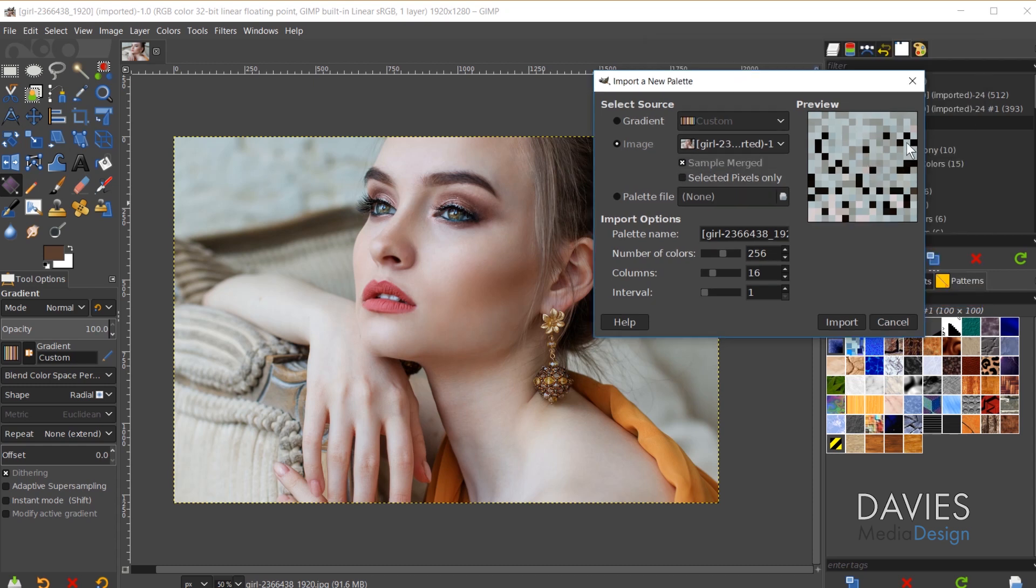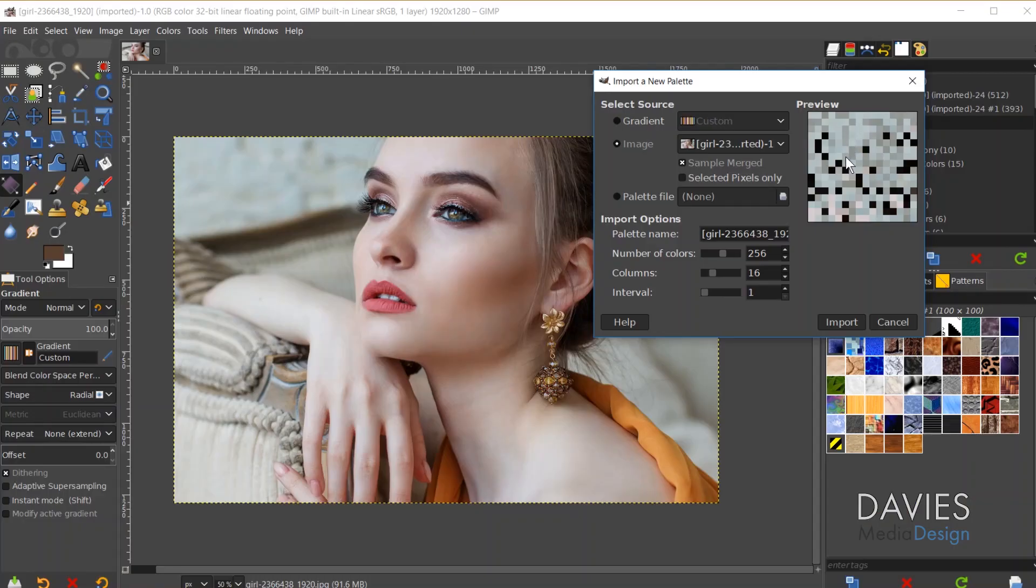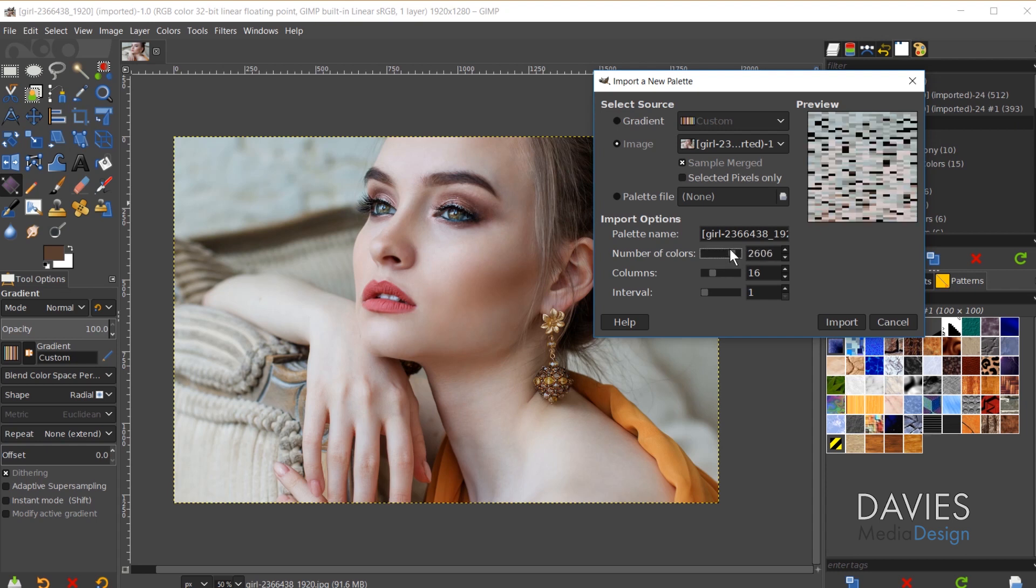So you can see over here in our palette preview box that there's not that many colors. And the reason for that is there's way more than 256 colors in a JPEG image or an RGB image. And the way I can fix this is I can either turn up my number of colors so that there's more than 256.